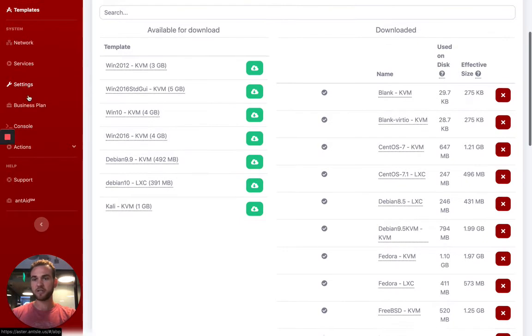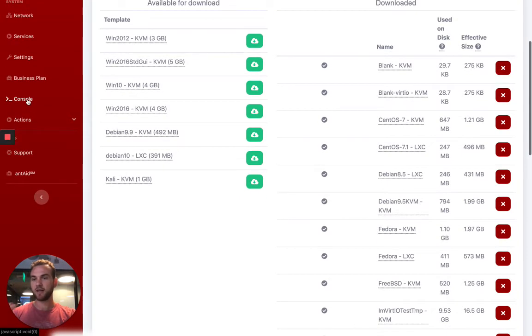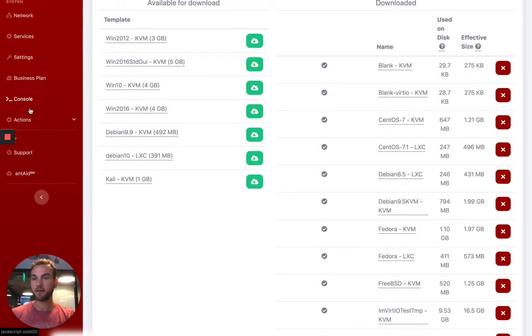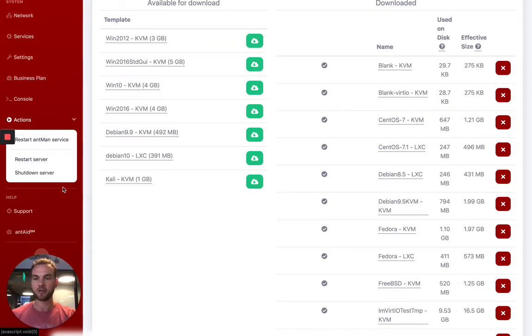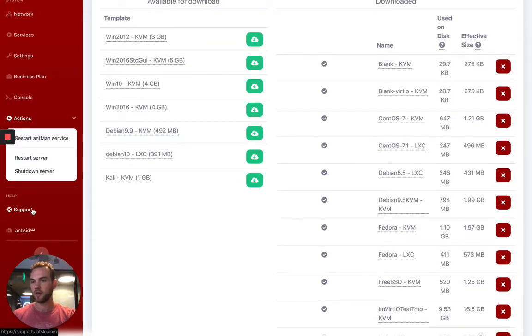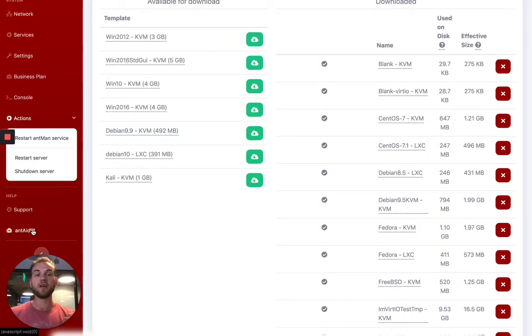Under settings, business plan, console, that's to access a command line interface. And then with actions here, just some really basic stuff, right? Like restarting the server, shutting down the server, and then along with support and antate, which gives us remote access if needed.